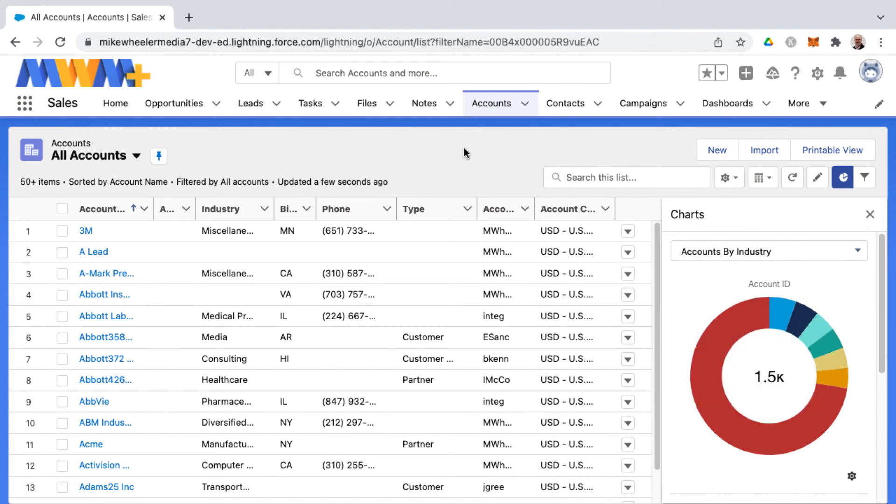All right, so that was a quick overview of list views and some of the functionality that you'll find in Salesforce for displaying your records in different visual ways. If you found this video helpful, please like, subscribe, and please leave a comment down below for what you'd like to learn next in Salesforce. And I may make a video about that. And until then, I'll see you next time.